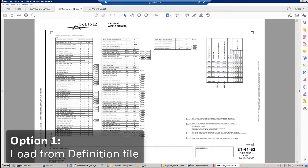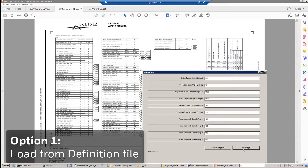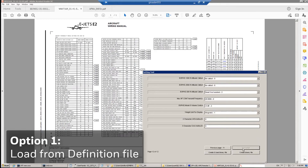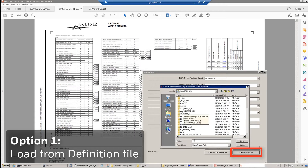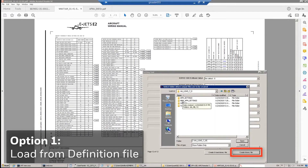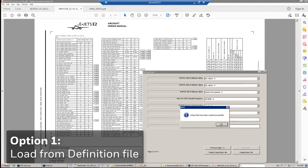Another alternative reference to the Embraer Information Bulletin is the Aircraft Wiring Diagram Manual — on chapter 31-41-53 you will find the appropriate information for the airplane you are working on. Once you fill all the fields with the supplied information, click Create Binary File, then select a folder where you are going to store the files. Click Open and then provide a name for the file you will use to search when loading — in our case, APM Test 1.